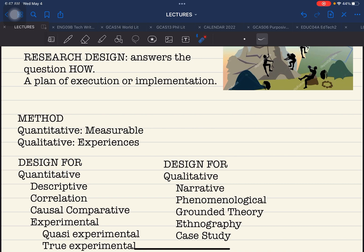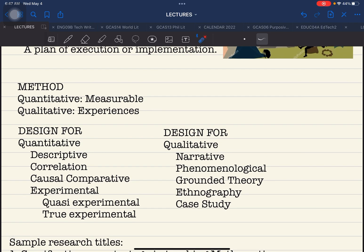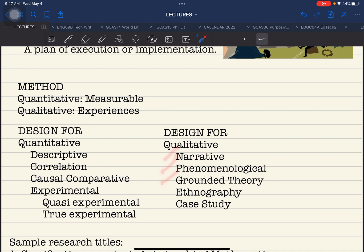Now that we have established a basic definition of quantitative and qualitative, we go to the different designs for each method. Under quantitative, you have: descriptive, correlation, causal comparative, and experimental — and under experimental, quasi-experimental and true-experimental. Under qualitative research, you have: narrative, phenomenological, grounded theory, ethnography, and case study. There is a separate video discussing these different types of design in detail.